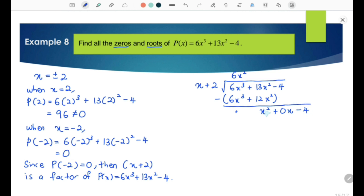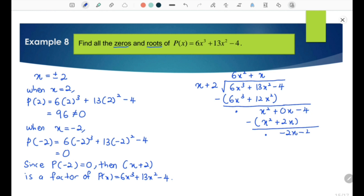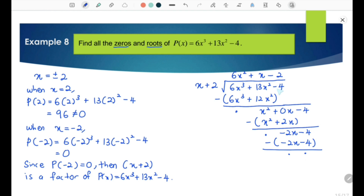Next, to eliminate x², we multiply x by x plus 2, giving x² + 2x. So x² minus x² equals 0, and 0x minus 2x gives negative 2x. Bringing negative 4 down, we have negative 2x minus 4. Multiplying negative 2 by x plus 2 gives negative 2x minus 4. So negative 2x minus negative 2x equals 0, and negative 4 minus negative 4 also equals 0. The remainder is 0, so the expression is factorized completely.